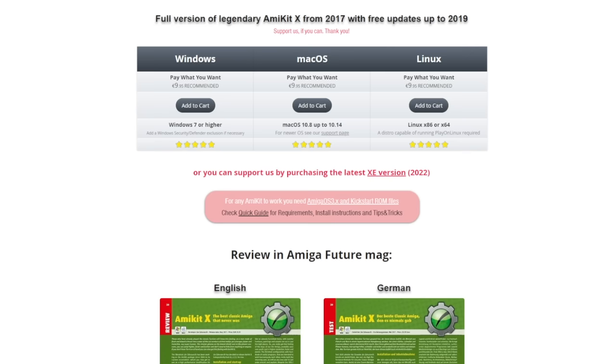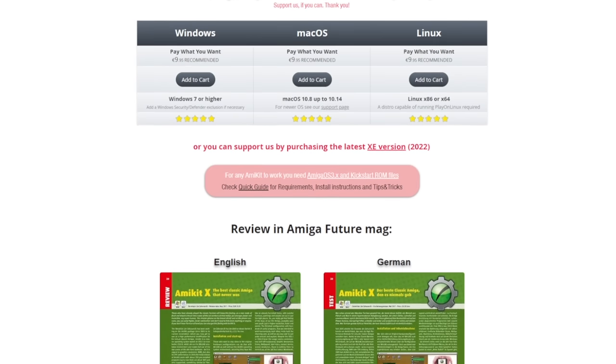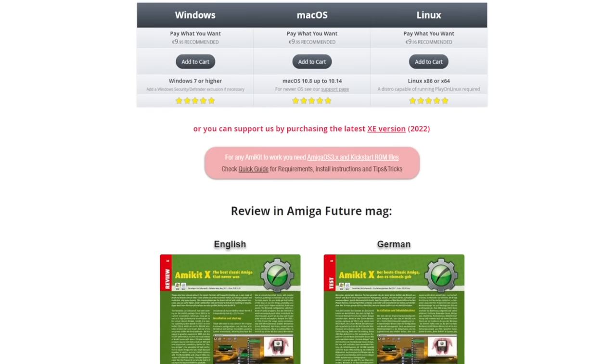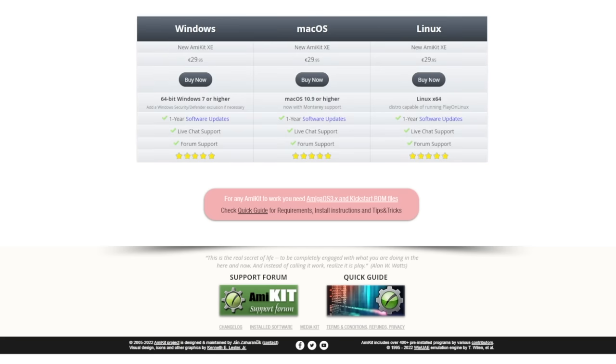There is a free version you can download, the older AmiKit X from 2017, with free updates through to 2019, which you can choose to download for free from their site or pay what you want if you want to support development, and you should. They suggest €9.95. But this product is in active development, and they offer regular updates, a forum, live chat support, which obviously doing all this stuff costs time and money.